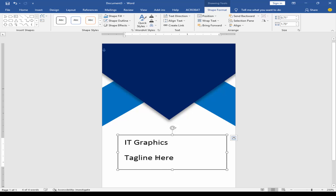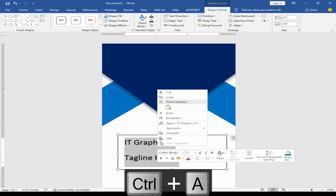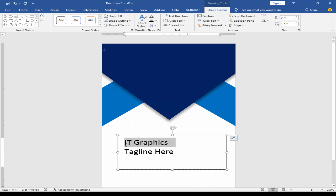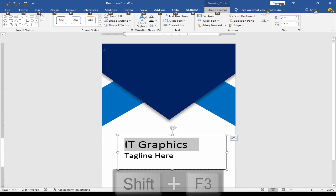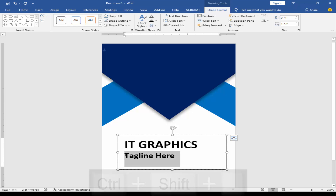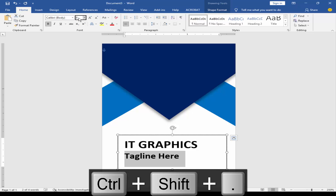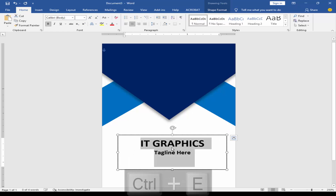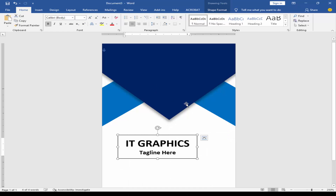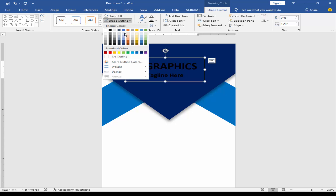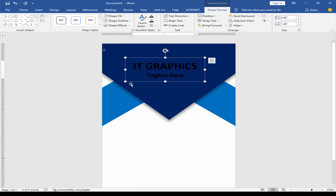Adjust the text. Select the shape and go to format the job title. Remove the outline and fill color. Change the text color.